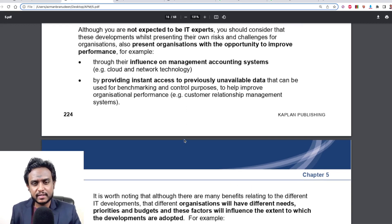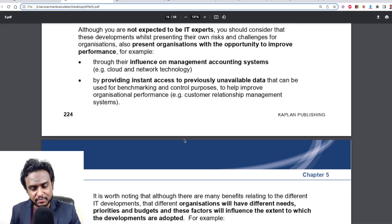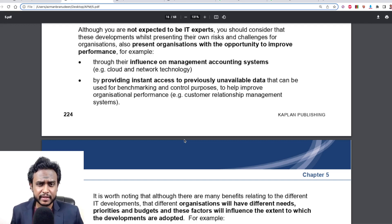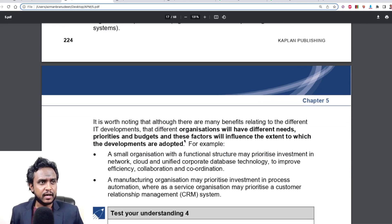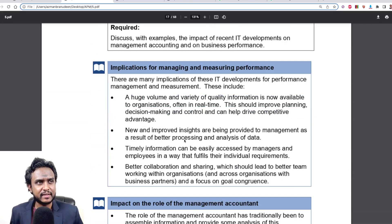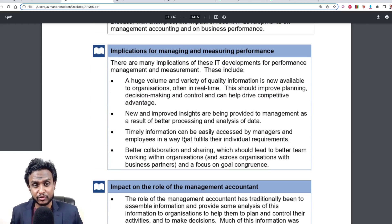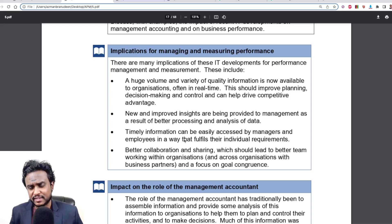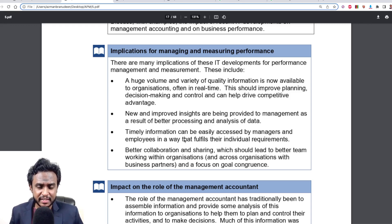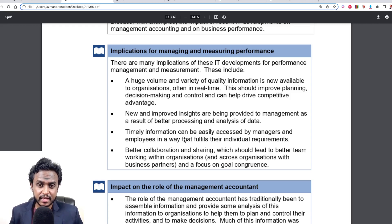You have to understand that these IT developments offer a great range of solutions — they solve a lot of problems. So you can positively reinforce your performance by including and adopting these new technologies. There are a few illustrations provided which you can look at to see how IT developments can affect the role of a management accountant, by utilizing the IT development itself and ensuring they have the capability to read and use the information and intelligence gathered from it.